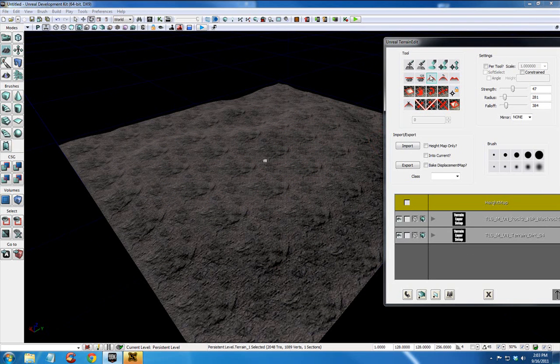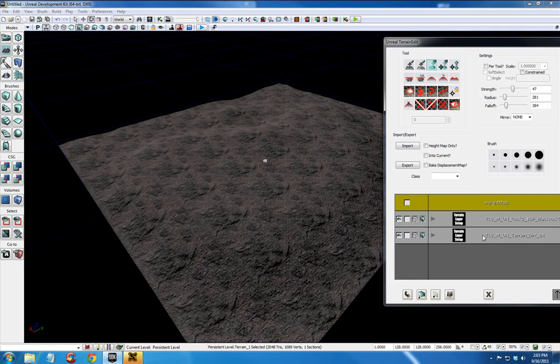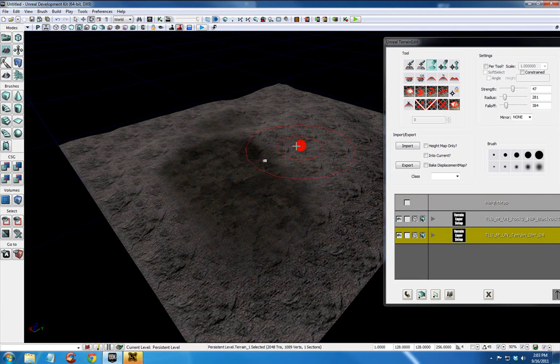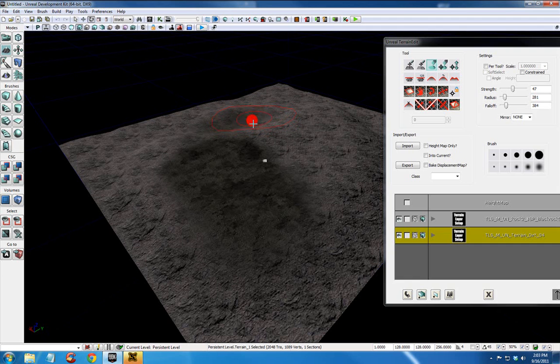But we have the option now. If we select paint and then select this specific layer that we just created, we can now control and left click and actually paint that material across the other material using the base material like a canvas we're painting on it.